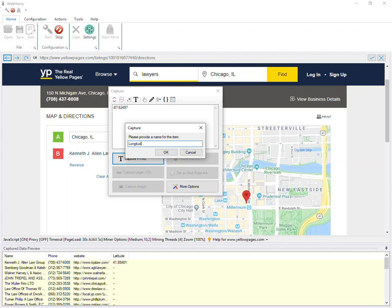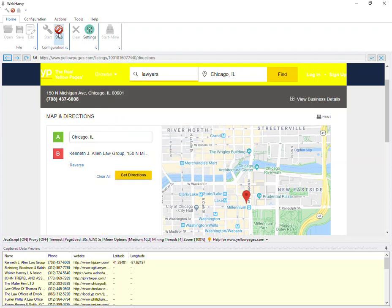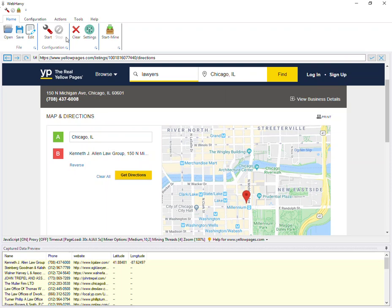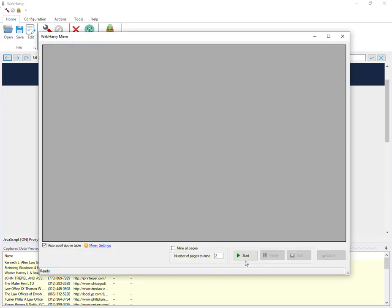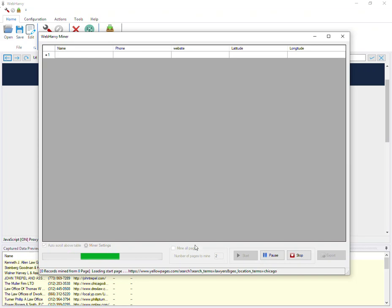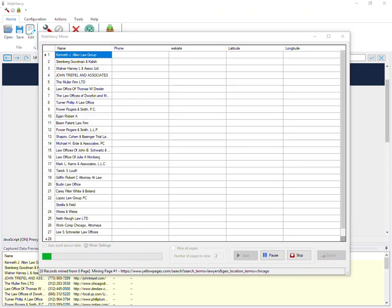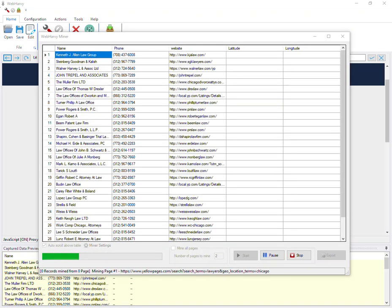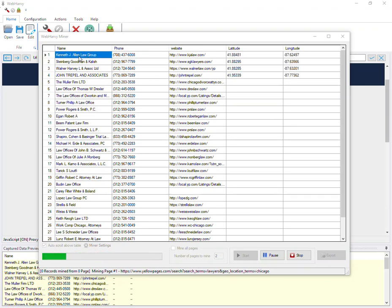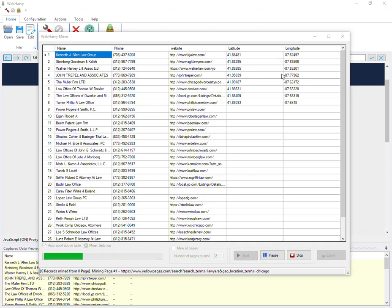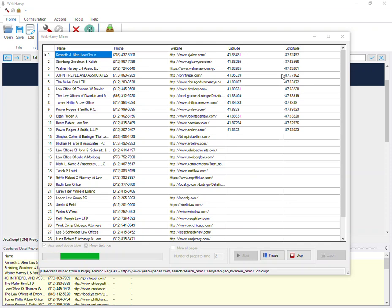Now let's stop configuration and start mining. This is where WebHarvy actually gets the data from multiple pages. You can specify the number of pages here - I have specified only two. WebHarvy will load the page, get the data, follow each direction link and get the latitude and longitude values. That has started to appear in the data table. WebHarvy will follow each of these links and get the geo coordinates for each of the business listings. We hope you find the video useful. You can find the strings used in the video in the description below. If you have any questions feel free to mention in the comment section below or contact our support on our website. Thank you.